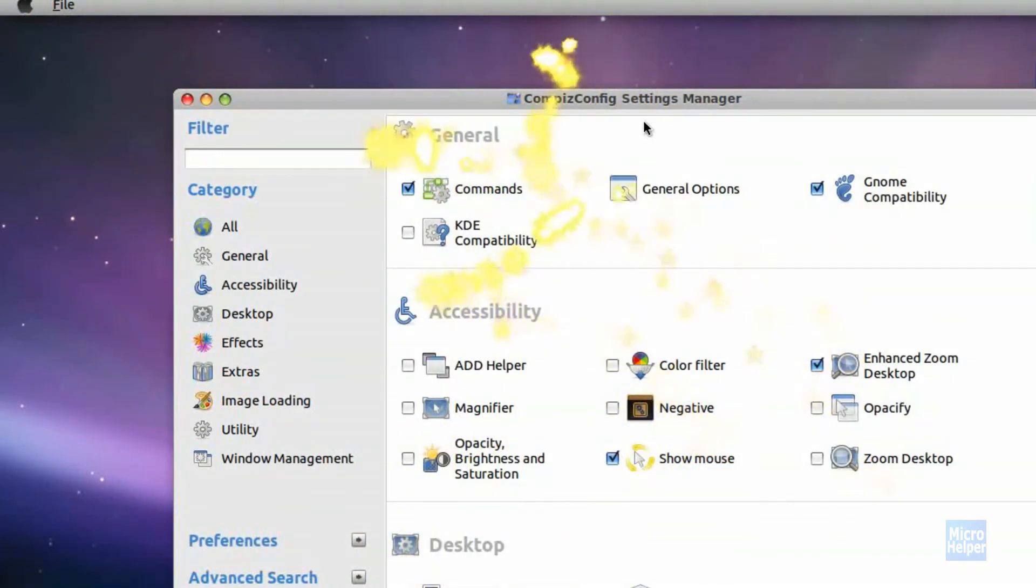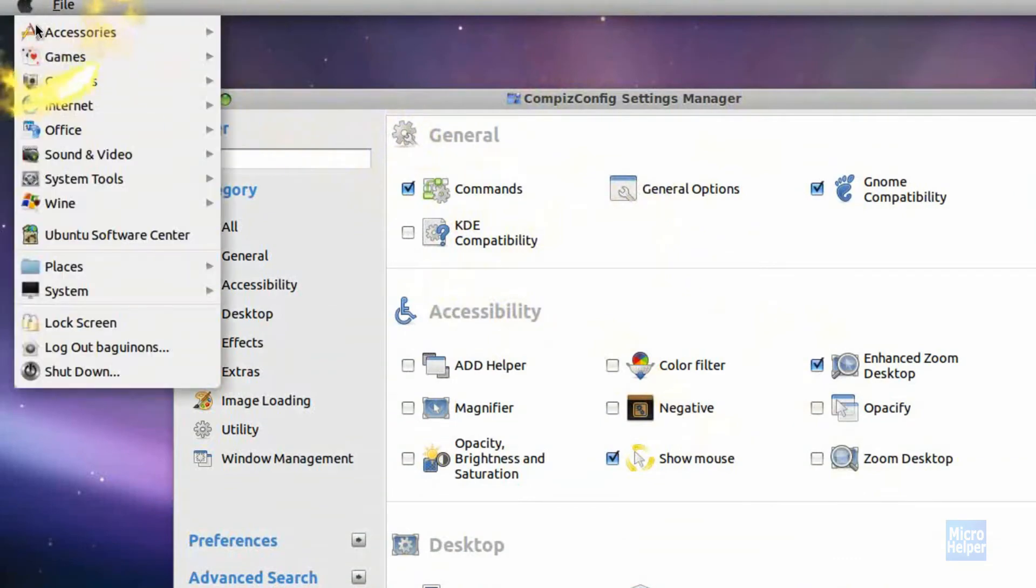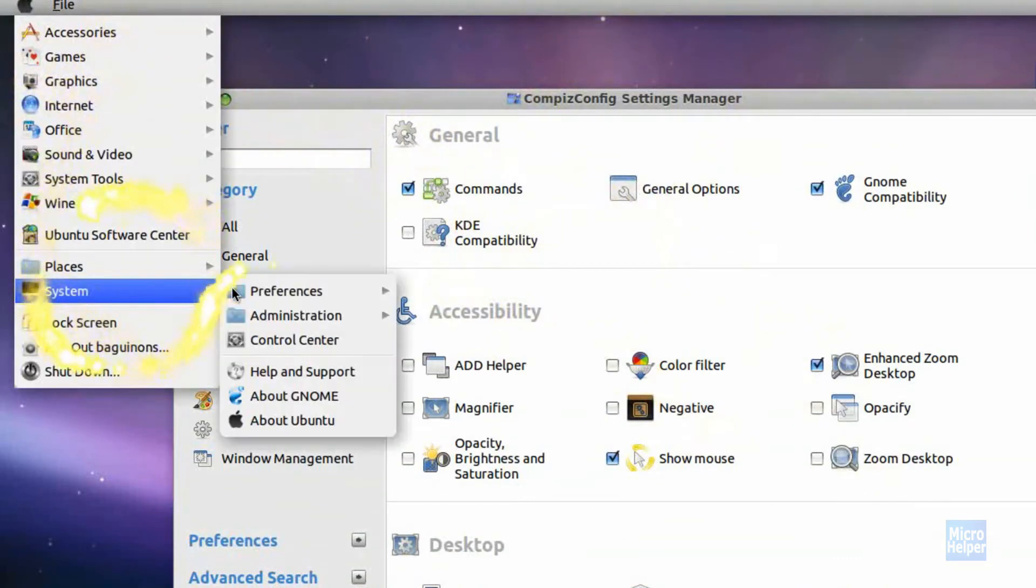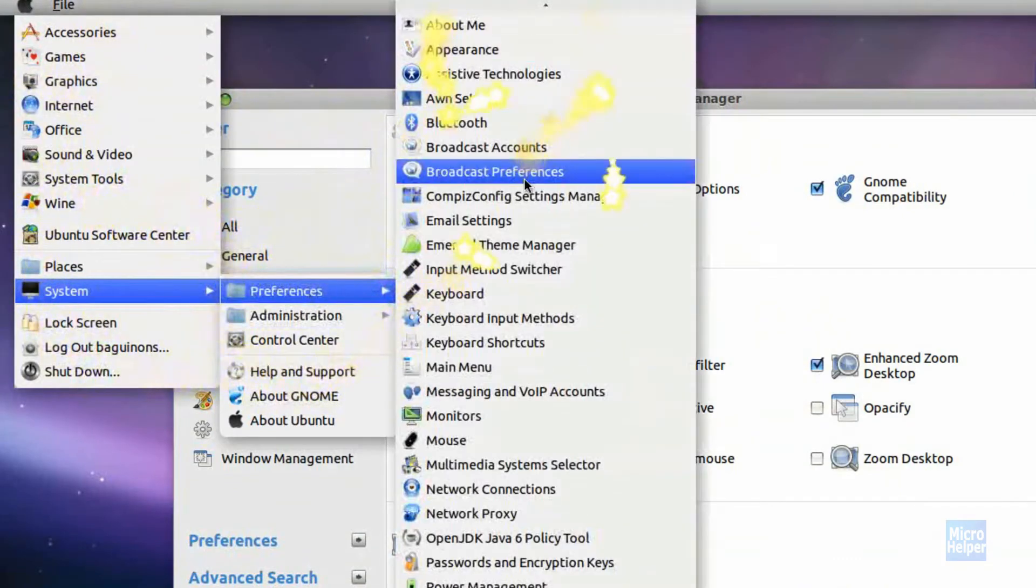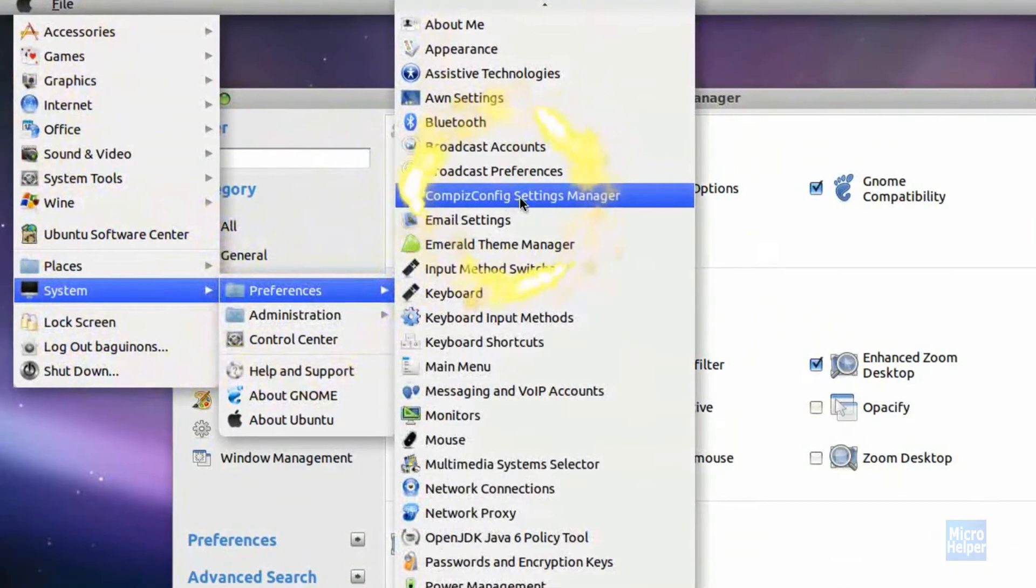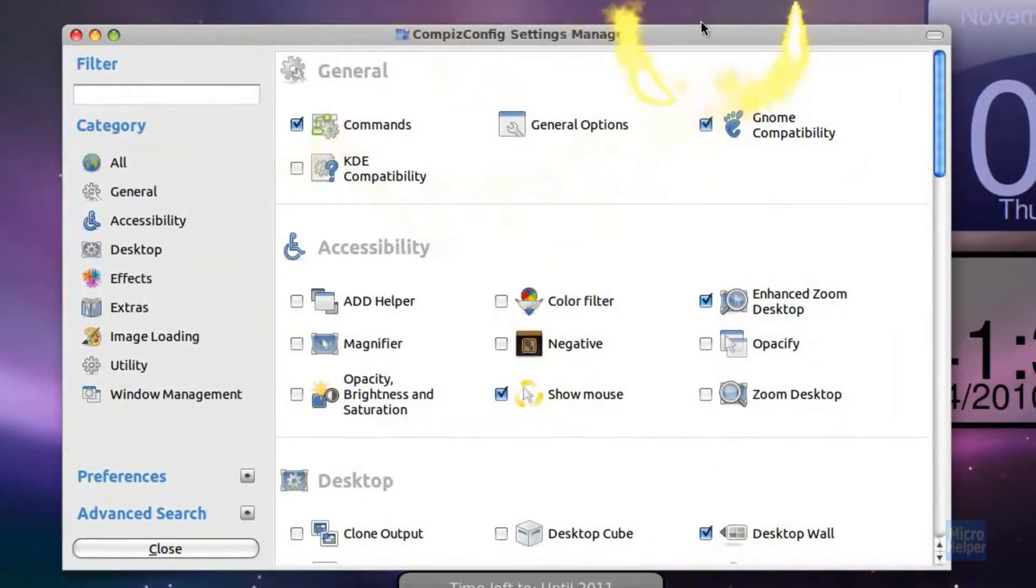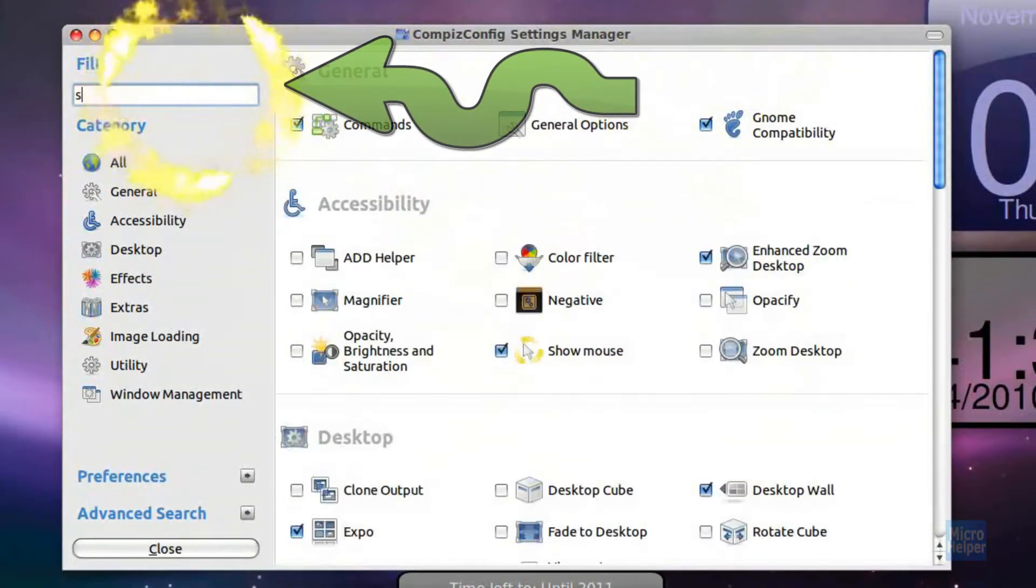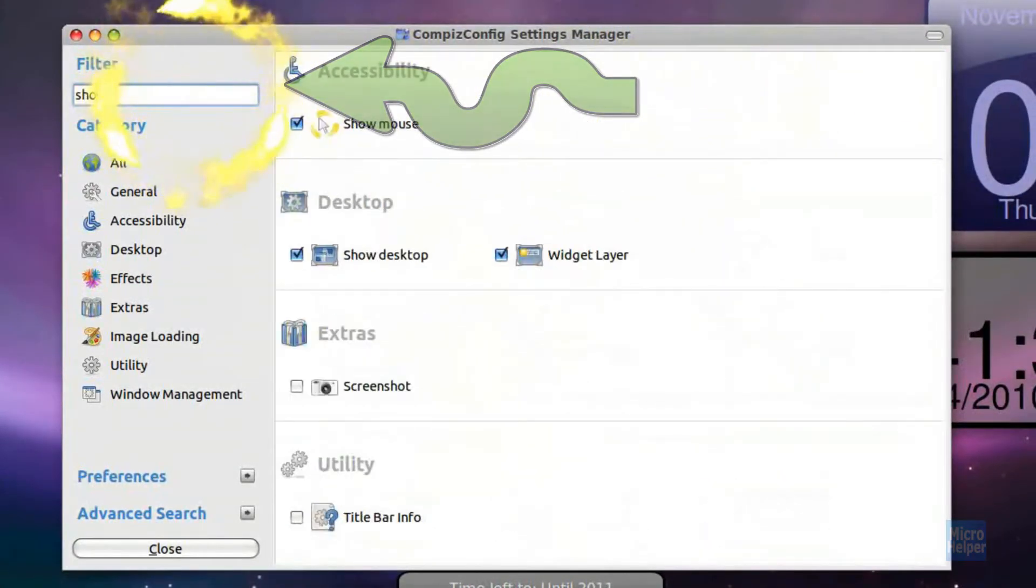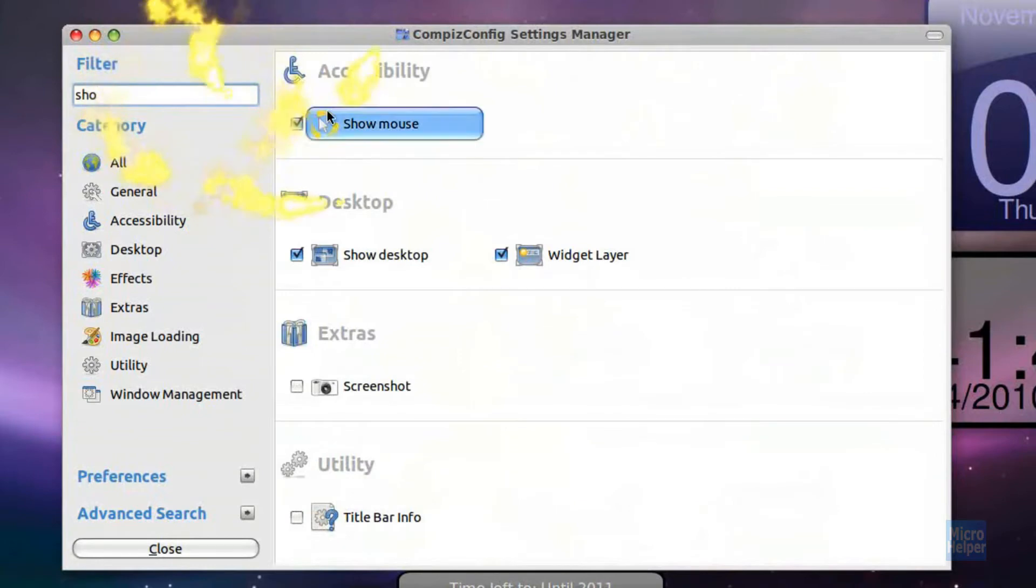So after you watch that video, just open up Compiz Configuration Settings Manager, locate in System, Preferences, and Compiz Configuration Settings Manager. After you have it open, just search here Show Mouse, and you should obviously get Show Mouse.